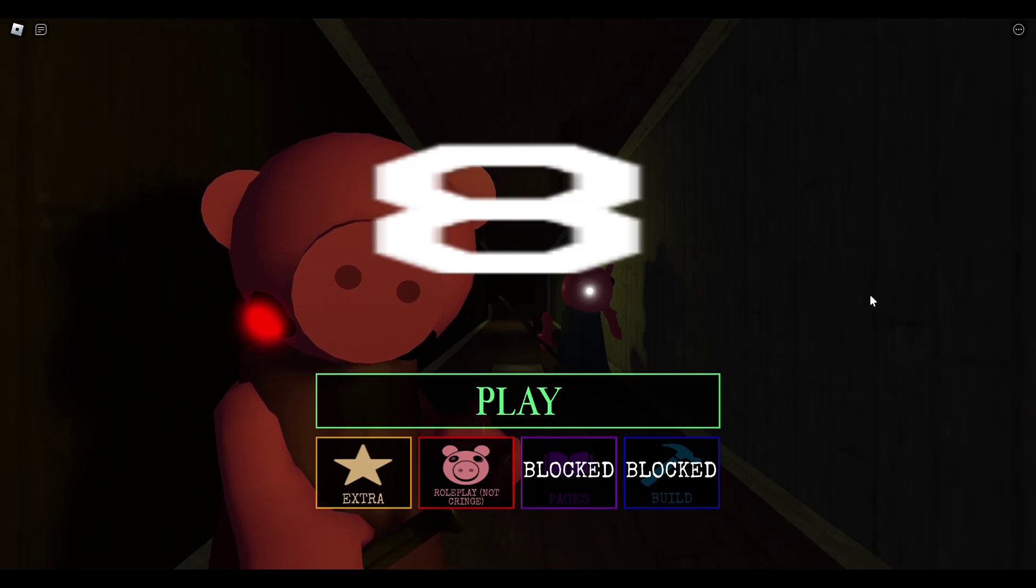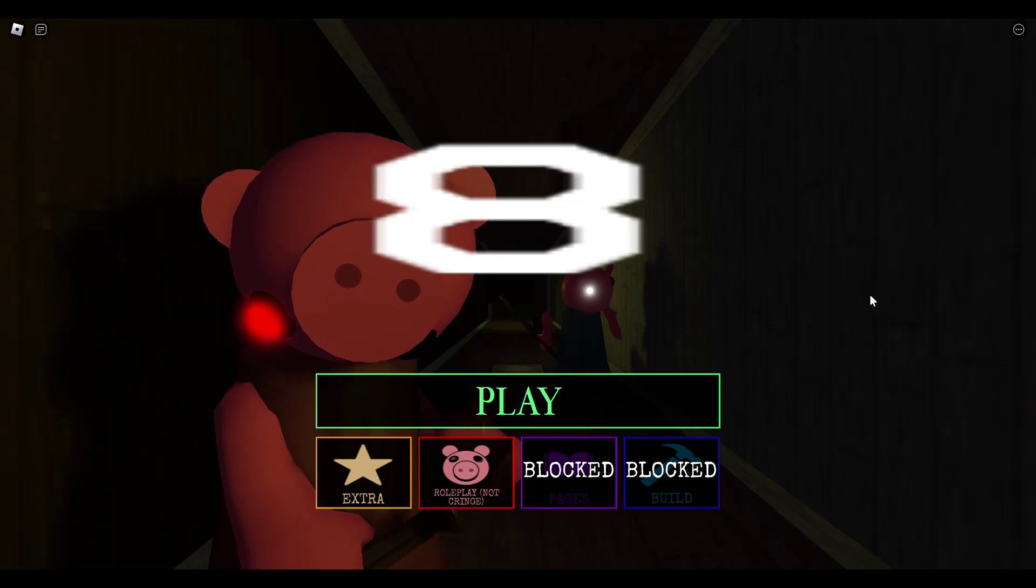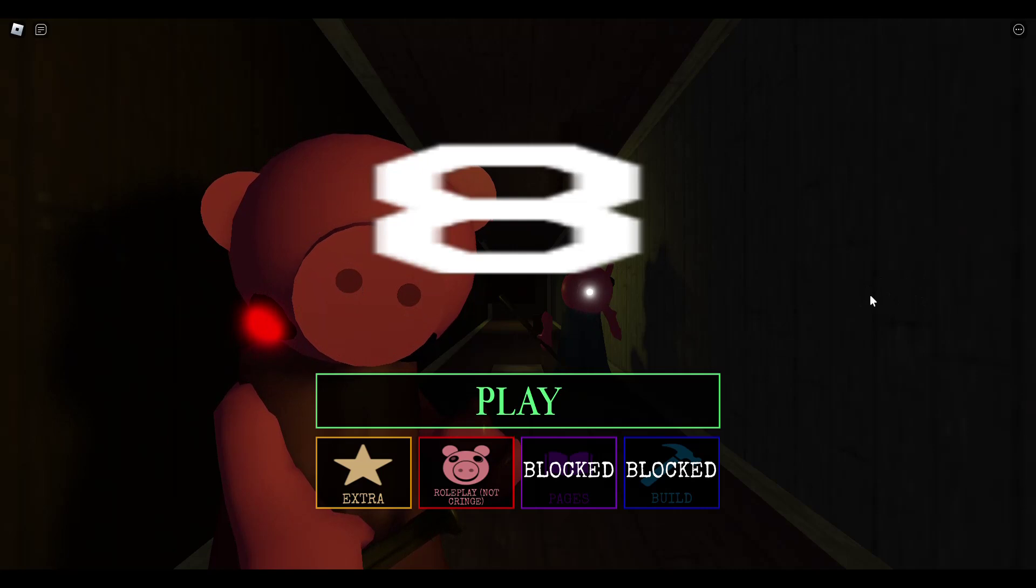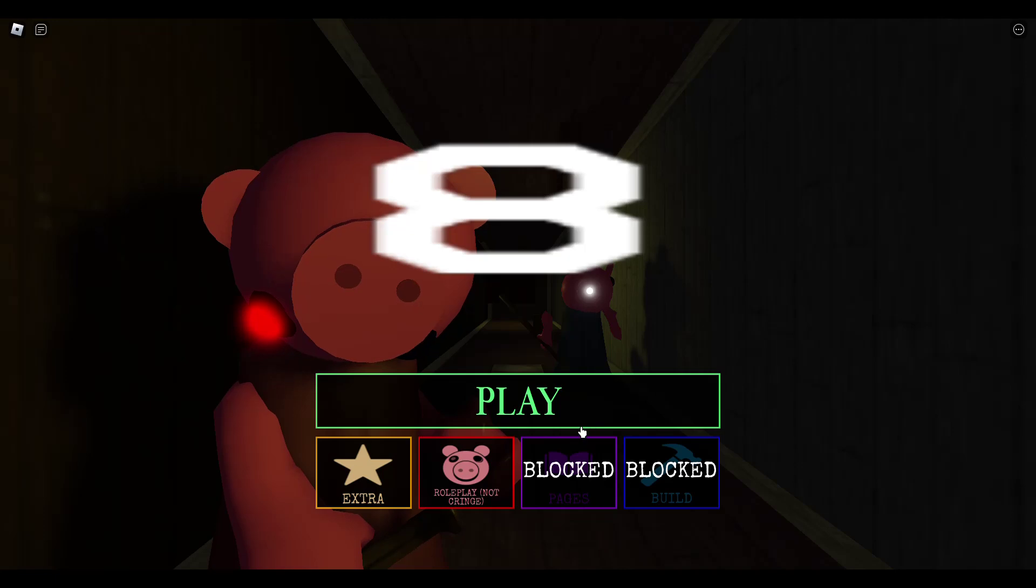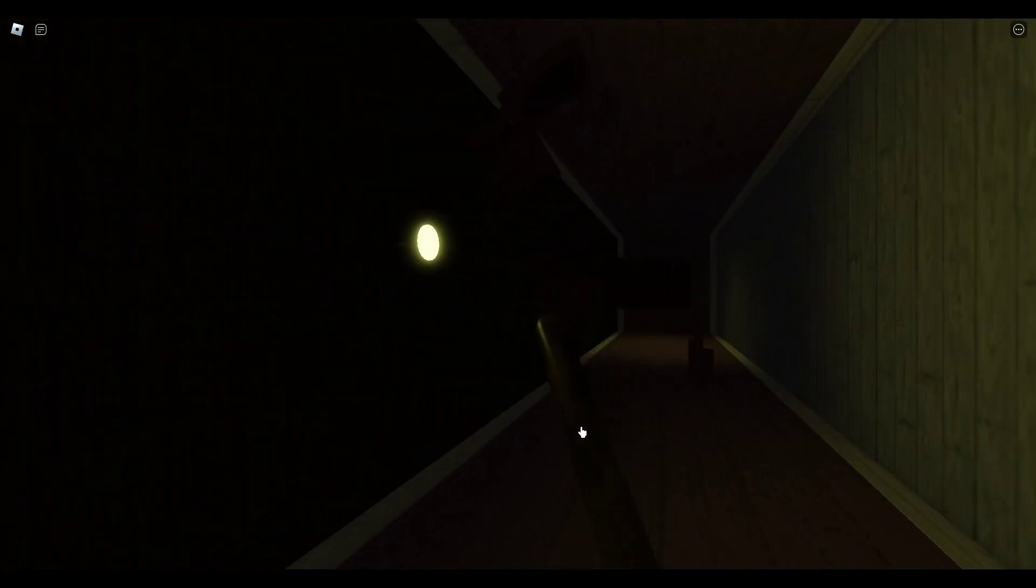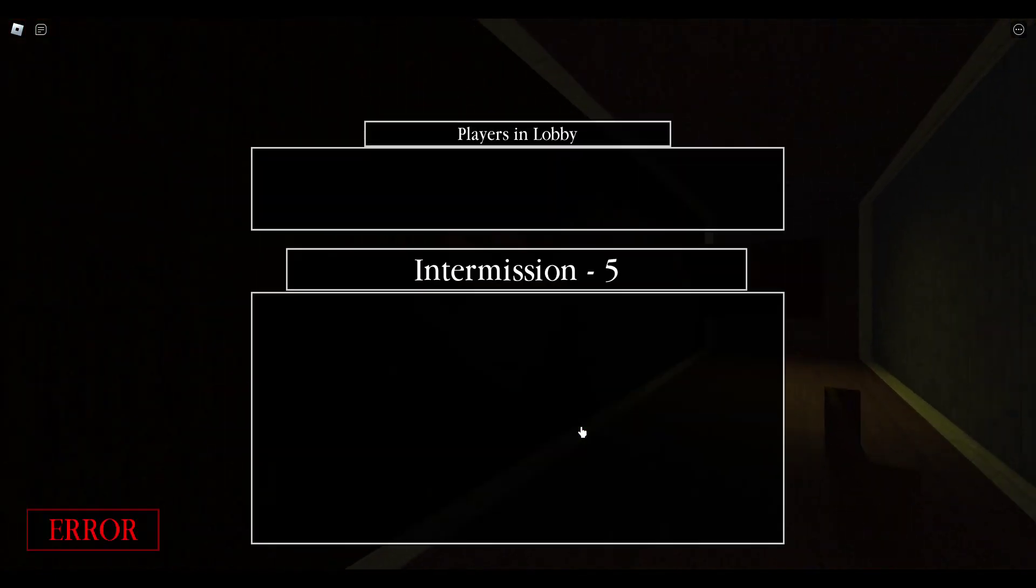Hey guys, and today we're back with another video. Today we're going to be playing Piggy Unstable Reality. This is an April Fool's quest that they added inside of the game, so let's get started.